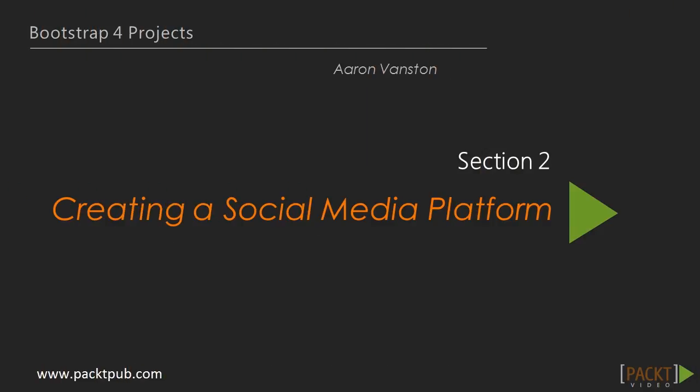Hi, and welcome to this section, creating a social media platform within Bootstrap 4. In this section, we are going to build a frontend user interface to a social media platform site. This will get you started with Bootstrap 4 and help you understand how to use the framework.